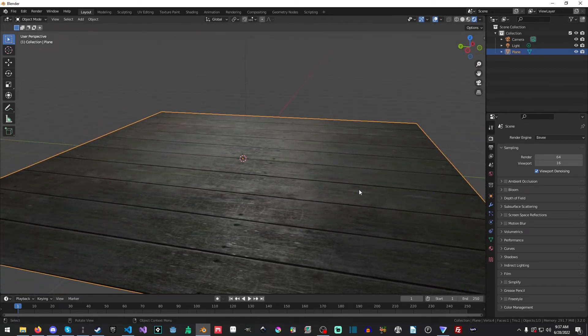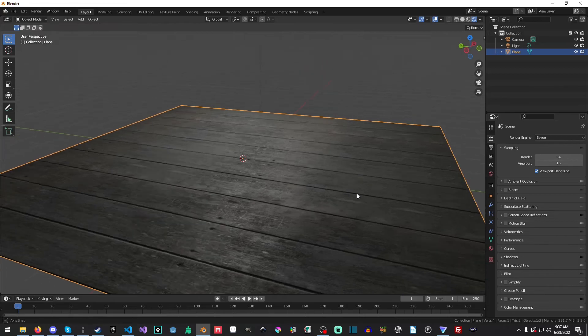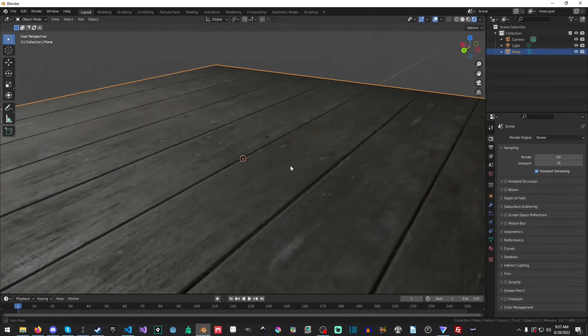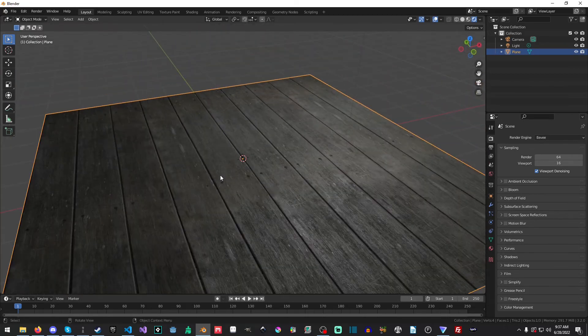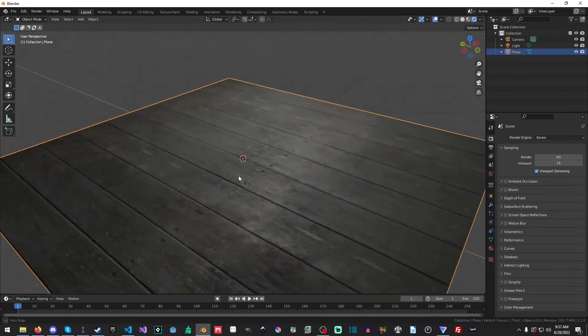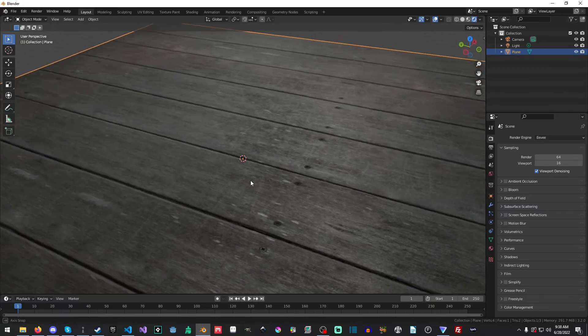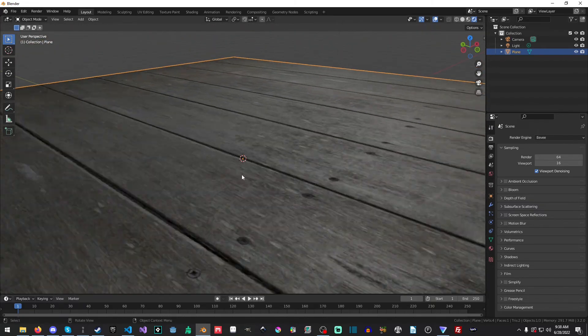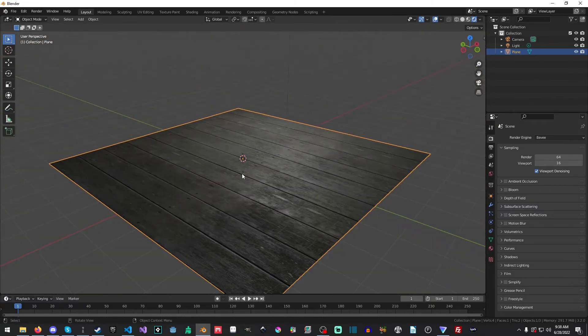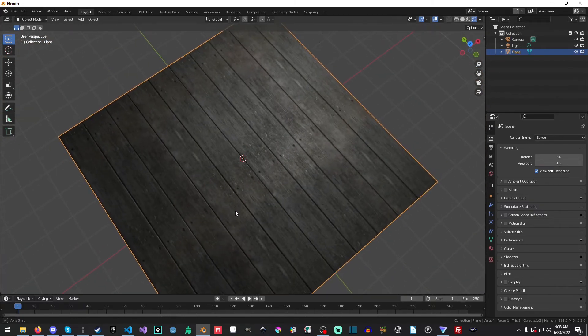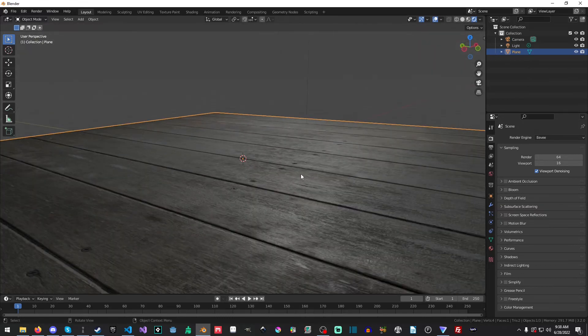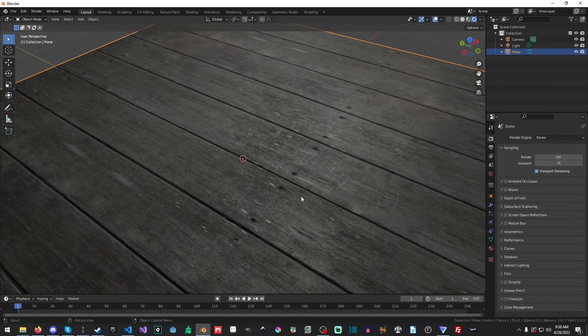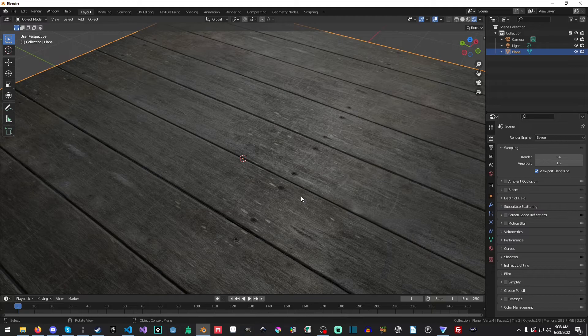Thank you all for watching. You now have the PBR materials applied. And they are looking very, very nice. And seriously, this is a very nice texture. It looks very lovely, partly because it's 4K. Okay, so thank you all for watching.